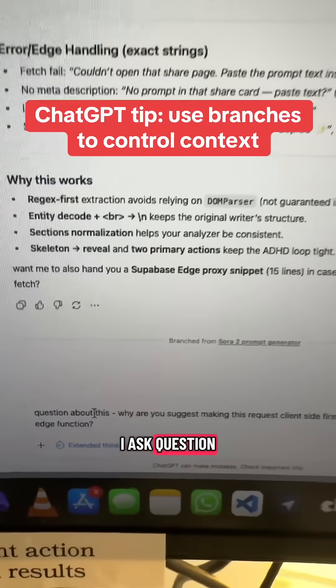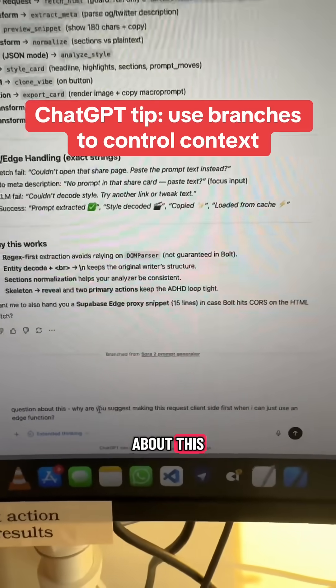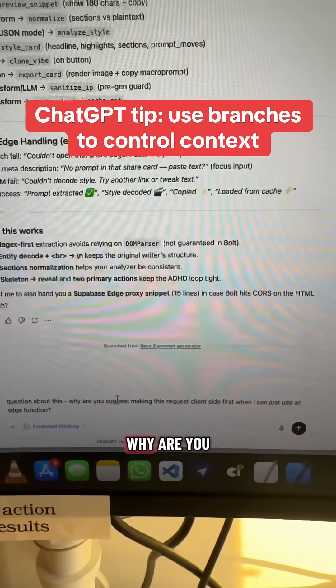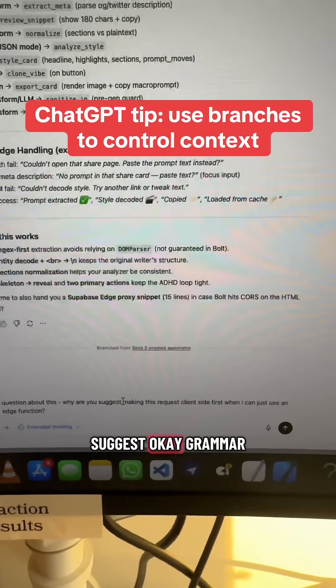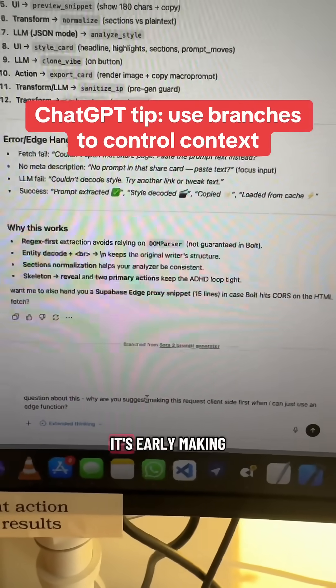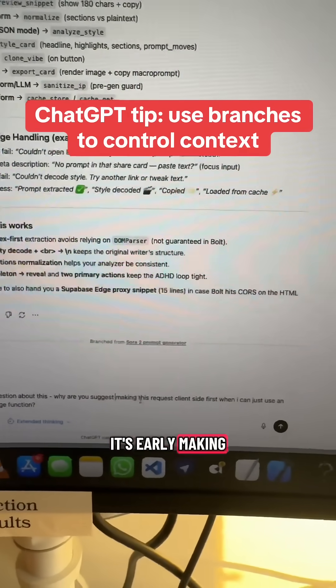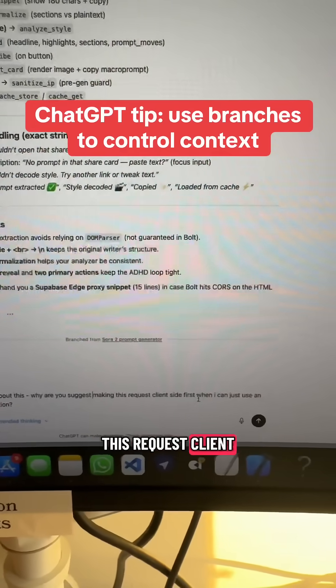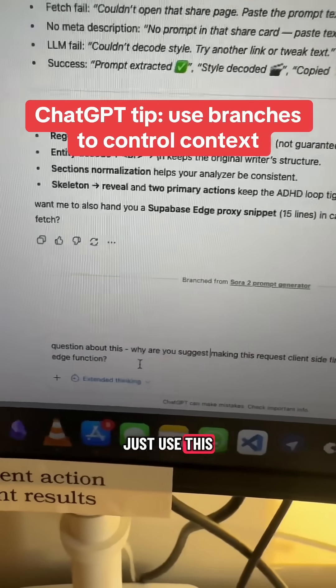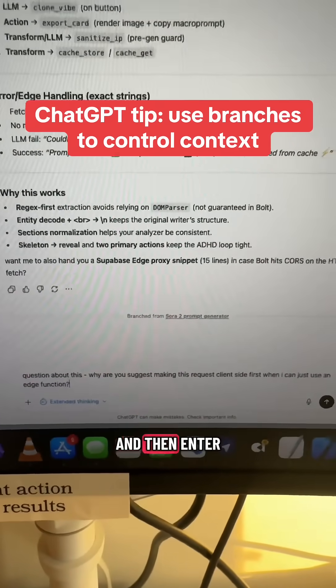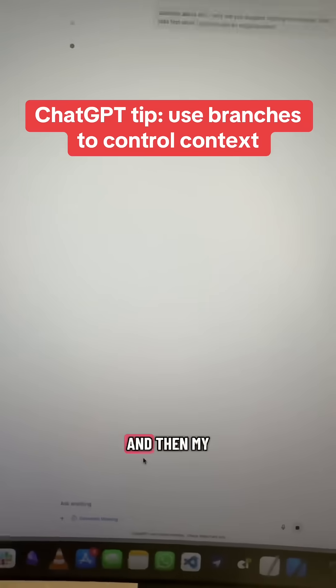I ask a question about this: why are you suggesting making this request client-side first when I can just use an edge function? And then I hit enter.